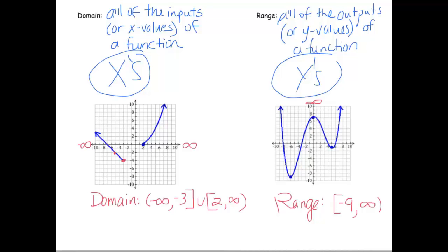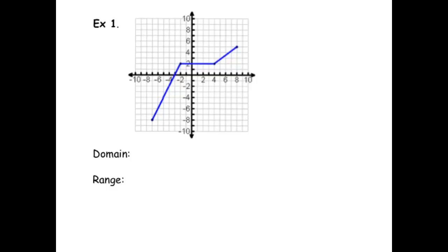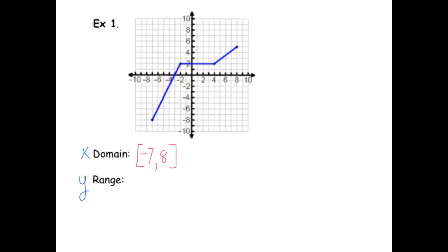Let's do some more practice. Here's an example — domain and range. For the domain, the leftmost point has an x value of negative 7, and the rightmost has an x value of 8. So the domain is negative 7 to positive 8, including both, because everything in between had a point. For the range, the lowest point has a y value of negative 8, and the highest y value is 5.